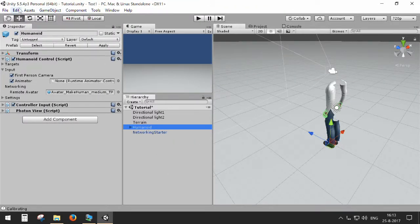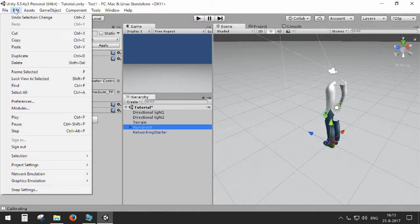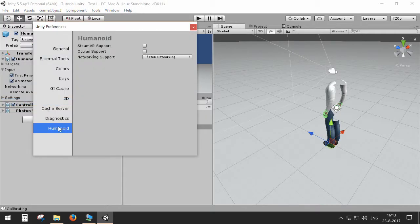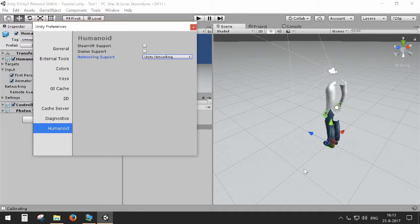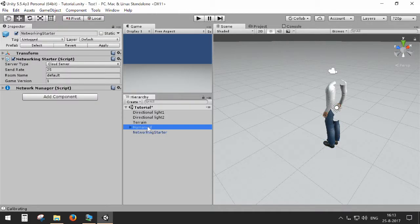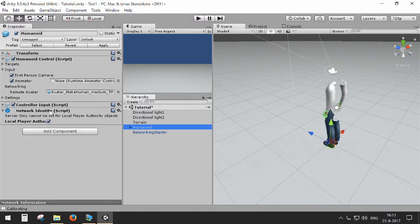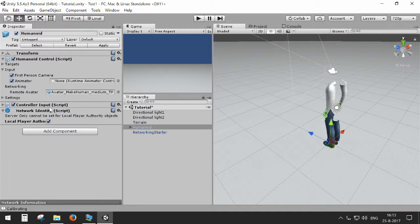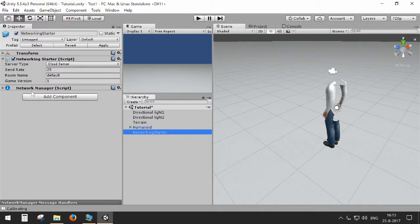When we go to Unity networking, it's basically the same. So instead of Photon networking in the preferences, we select Unity networking. It's recompiling stuff a bit. And in the background, you should see things will be changing. And yes, so the Humanoid instead of Photon View now has a network identity. And when we go to the networking starter, we see now that it has a network manager.